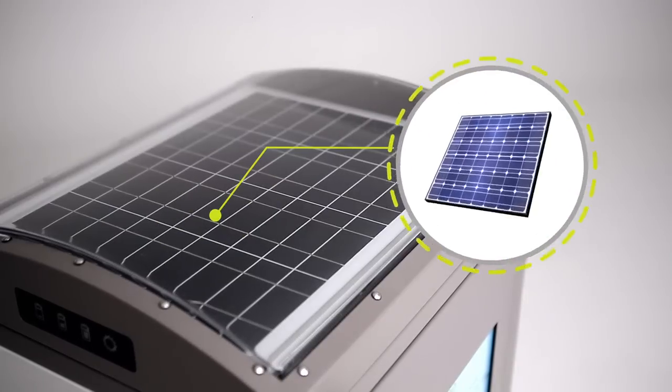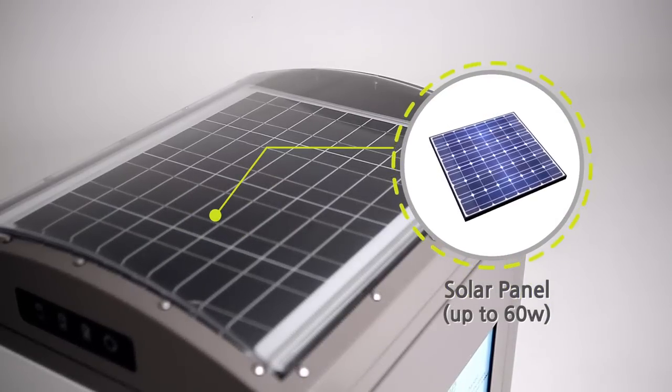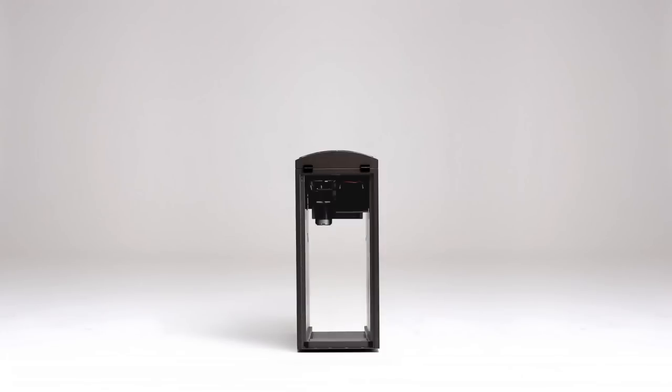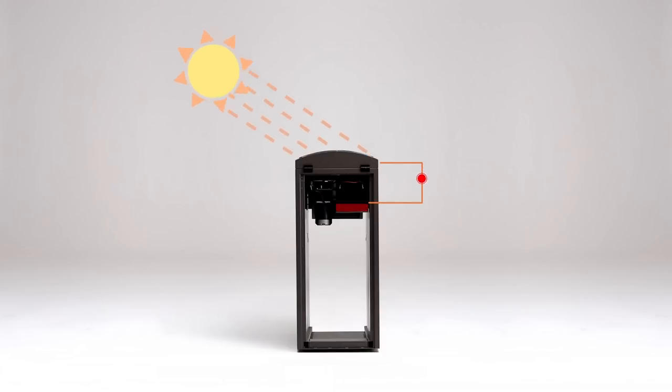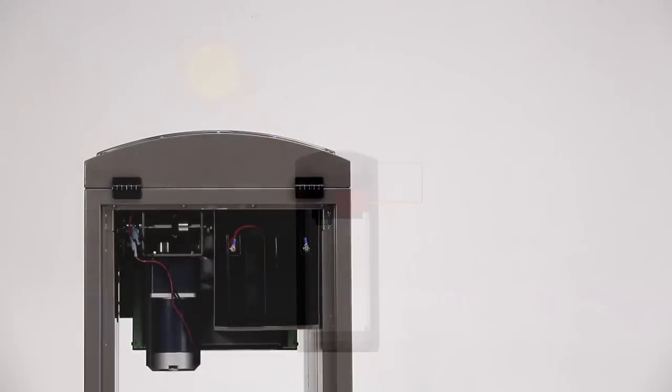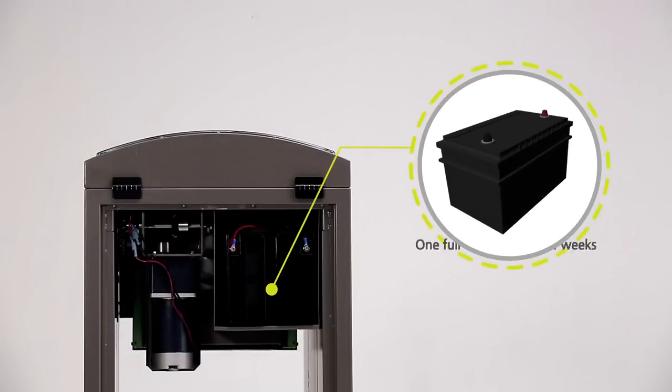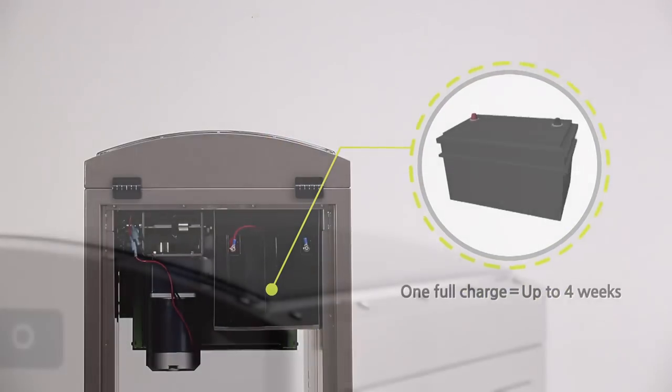A solar panel is mounted on top of every CleanCube. The sunlight collected by this solar panel is converted into energy and stored in a battery, so that the CleanCube can function even when there is no sunlight. Once fully charged, it can operate up to four weeks regardless of weather.